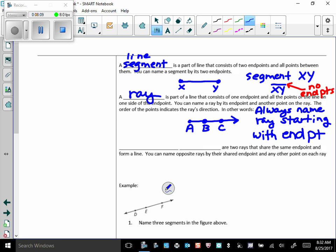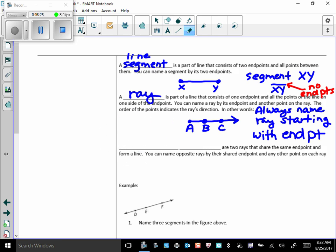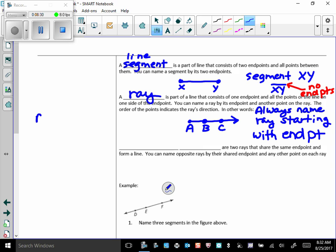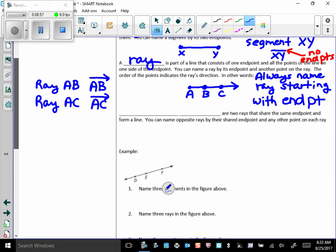Always name the ray, starting with the endpoint. So, this, right here, I could call it either ray AC, or I could call it ray AB. Those are the same rays. So, this is either ray AB, which I would notate like this. You notice I've got no endpoint on the little ray up there. Or, I could call it ray AC. And those are the only two names for that ray. You can't call it ray BC. You can't call it ray CA. It's got to be either one of those two names. You've got to start with the endpoint.